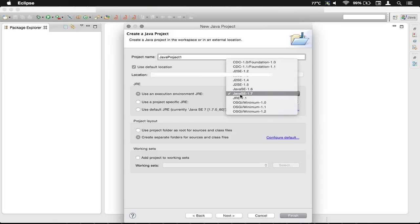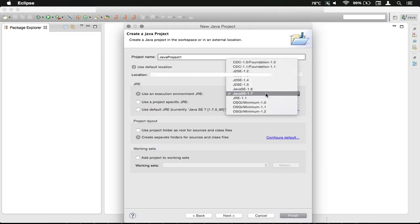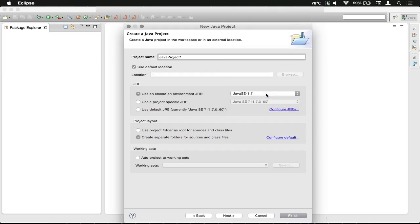I'm just going to use Java SE-1.7. This you can really just set to whatever your current JDK or Java Development Kit is, and mine's just 1.7 due to a couple other projects that I've been doing.